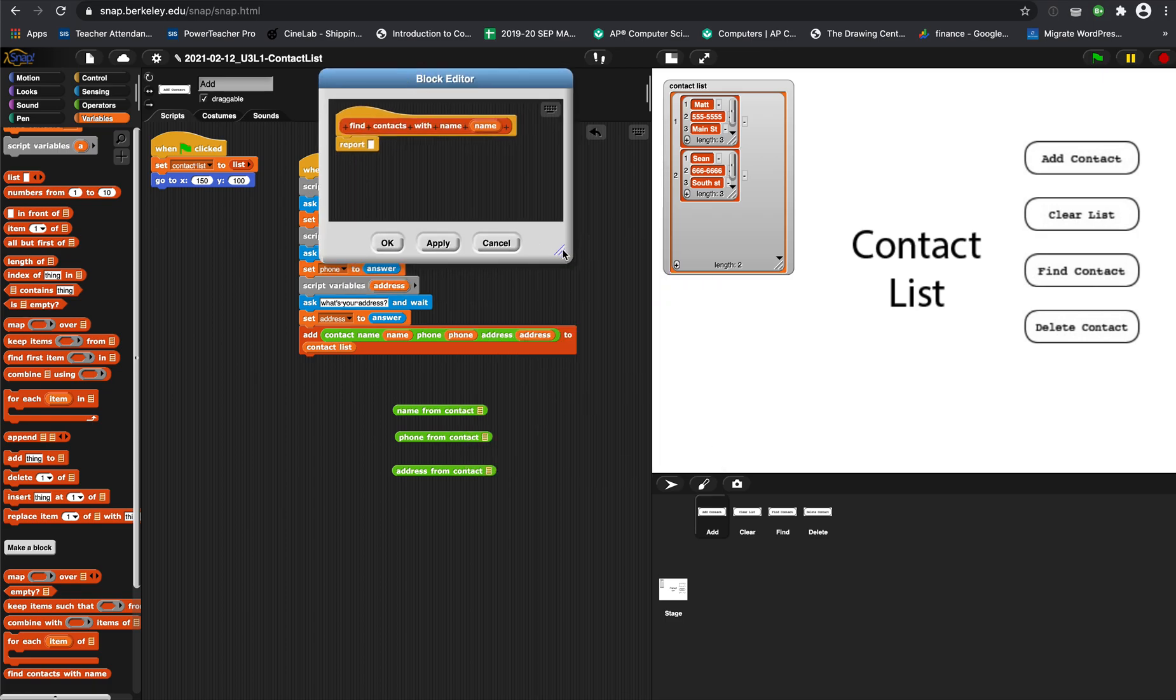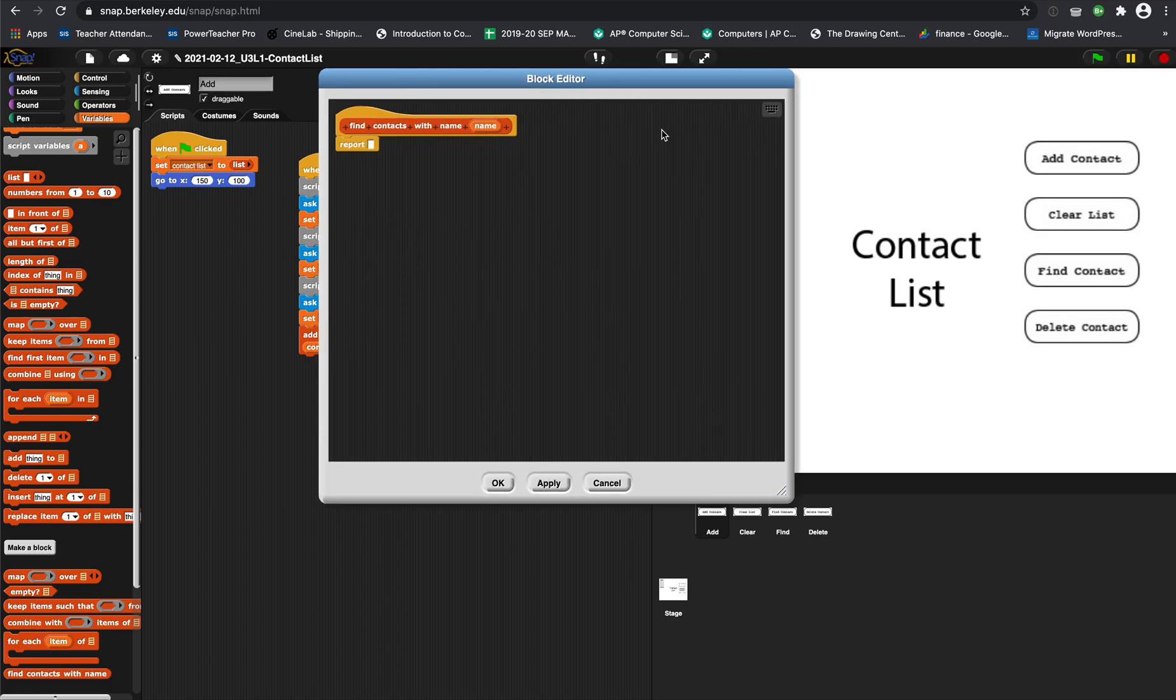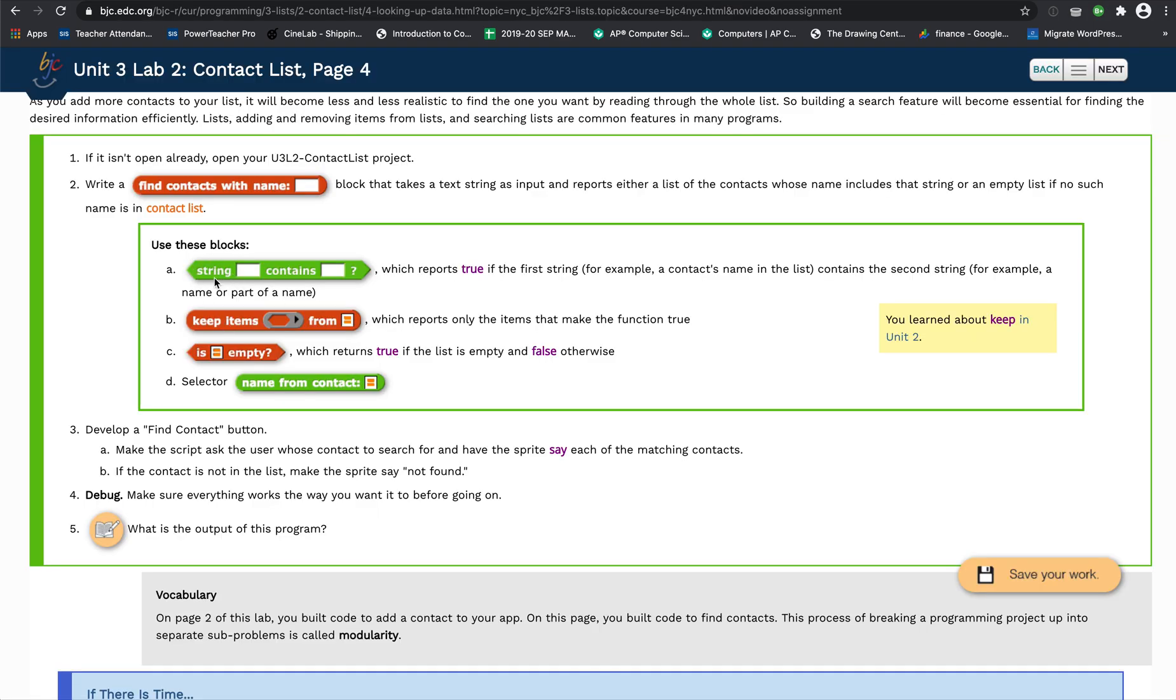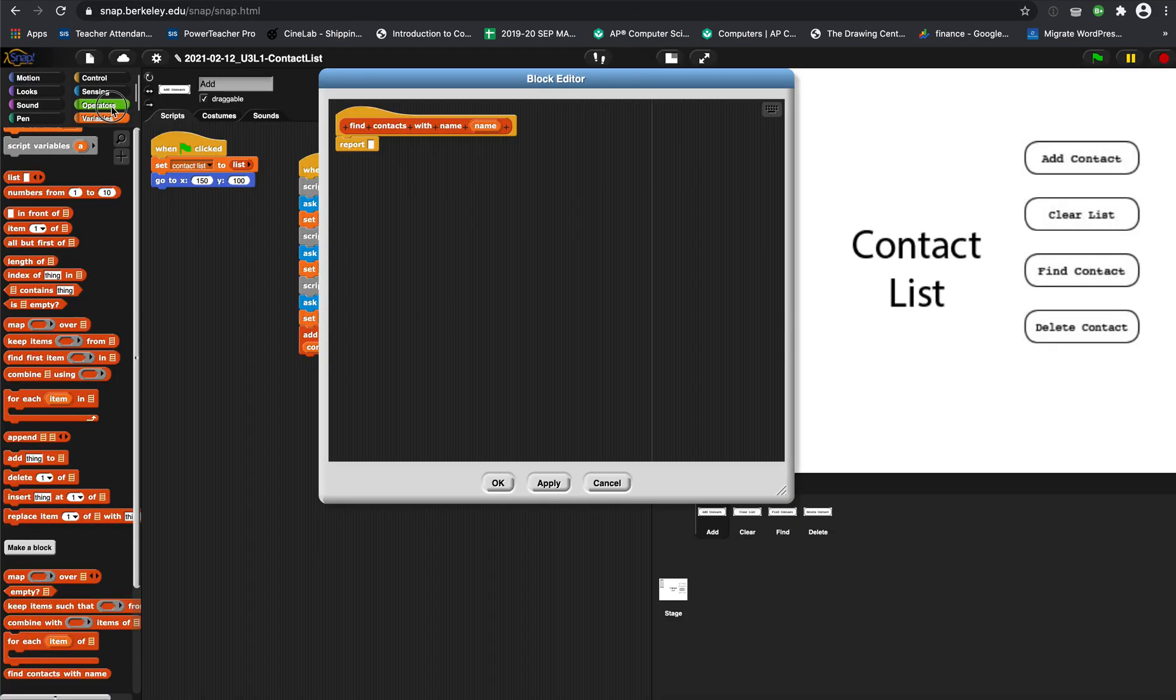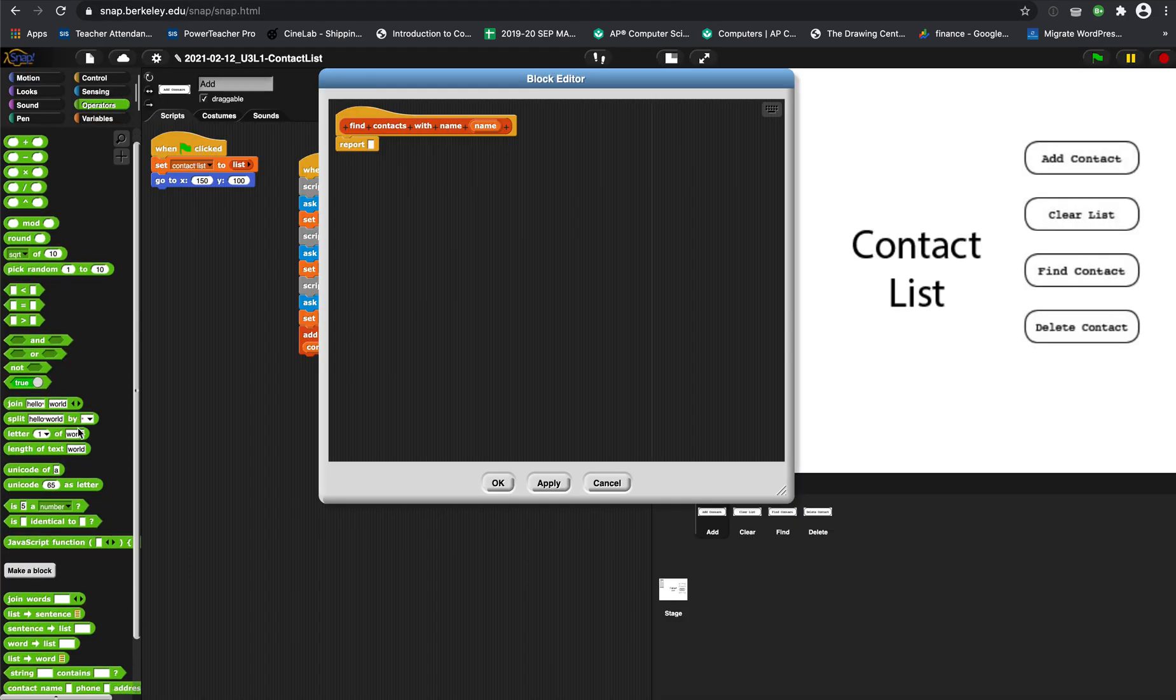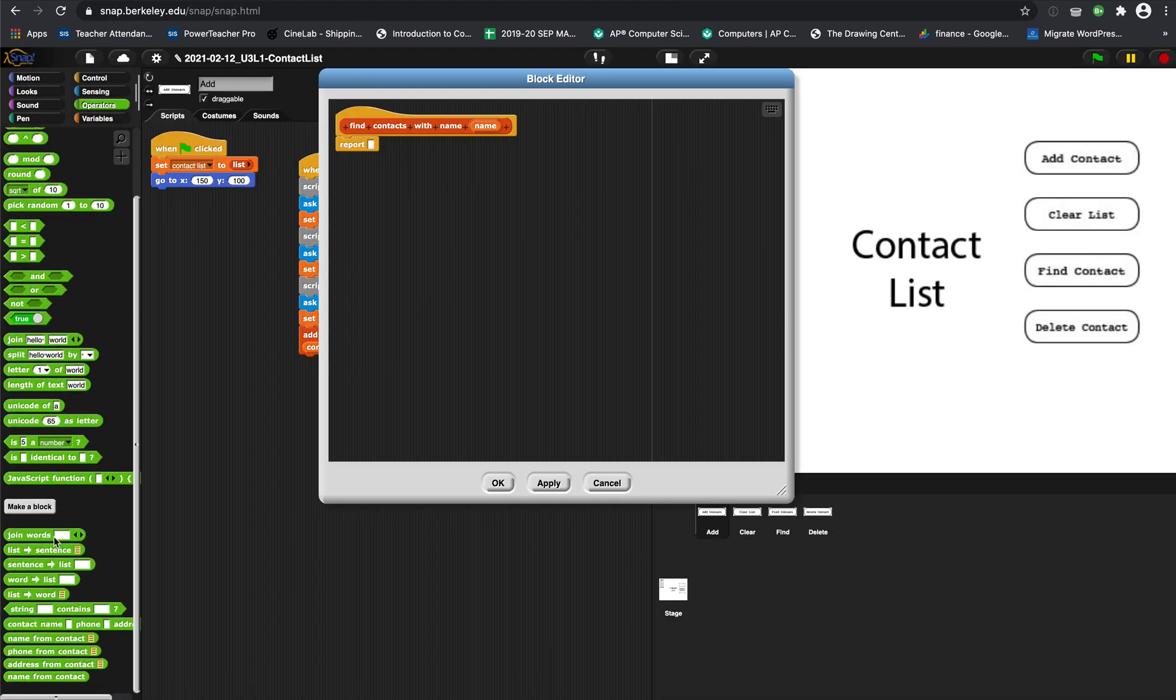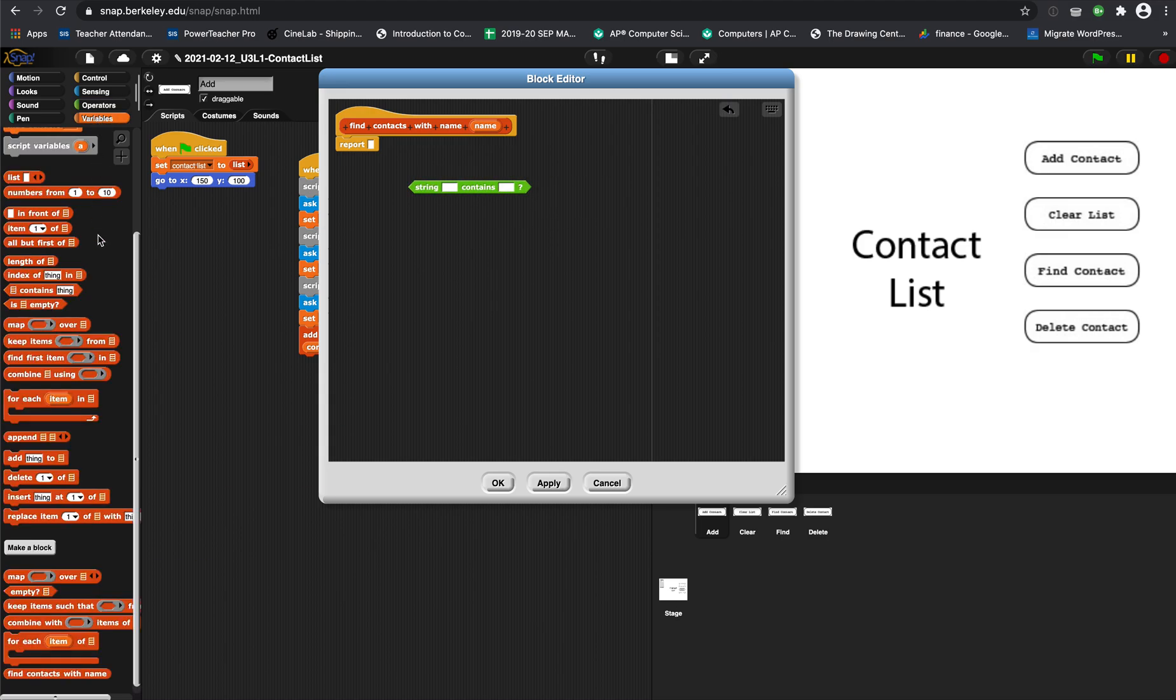Now we're going to use a couple of those blocks that we put in the hint: 'string blank contains blank' and 'keep items from list.' So that first one's an operator, it's kind of towards the bottom: 'string blank contains blank.' And then variables, 'keep items' - keep items with this thing from list.